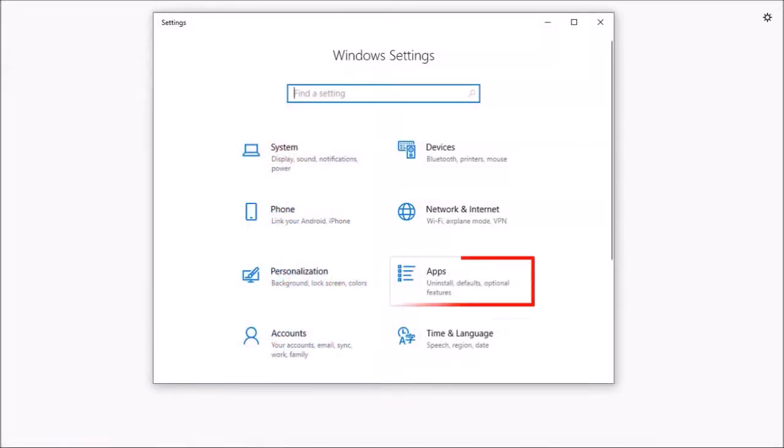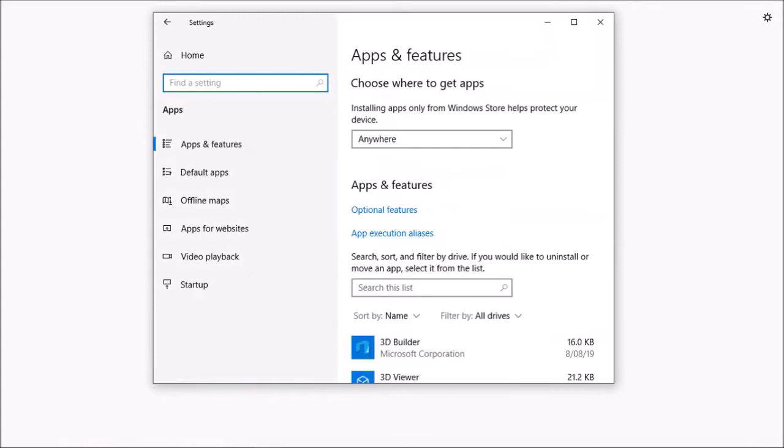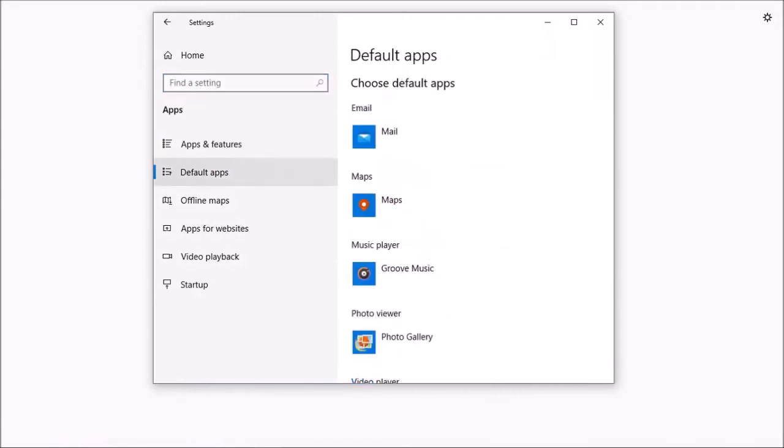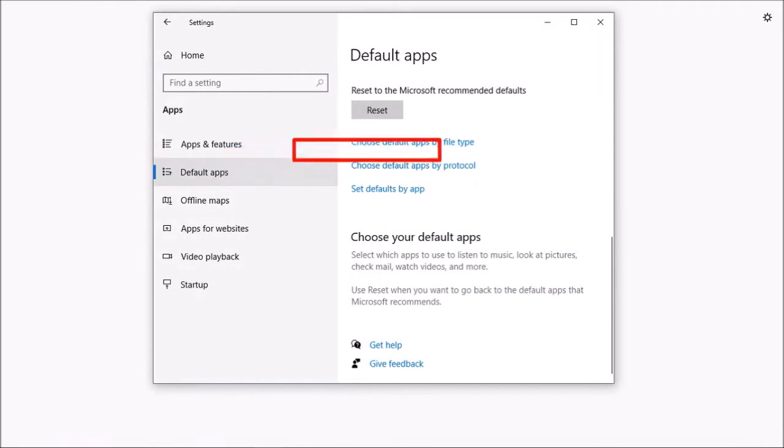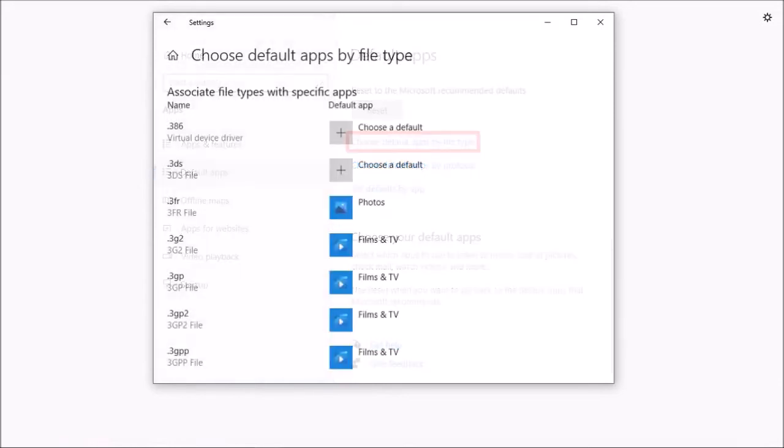Click on Apps and in the Apps section, go to the Default Apps tab and then scroll down and click on this link for Choose Default Apps by File Type.